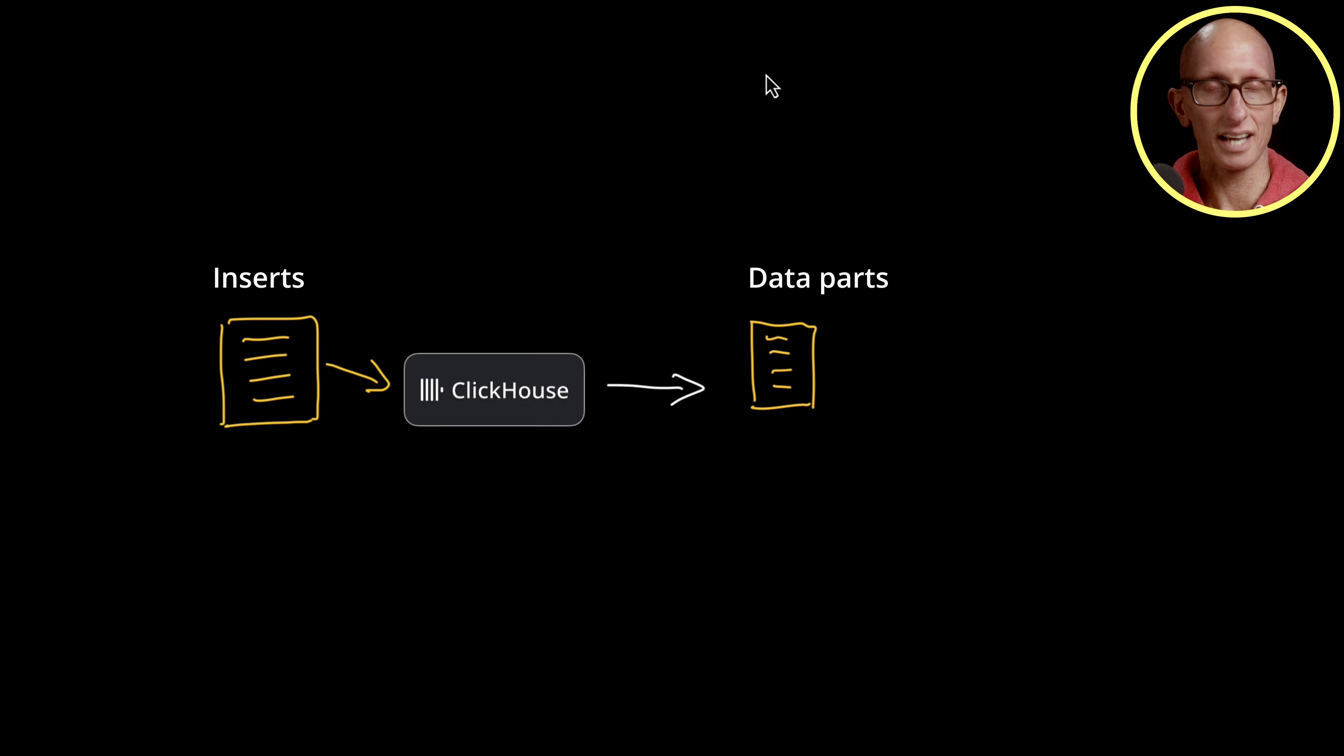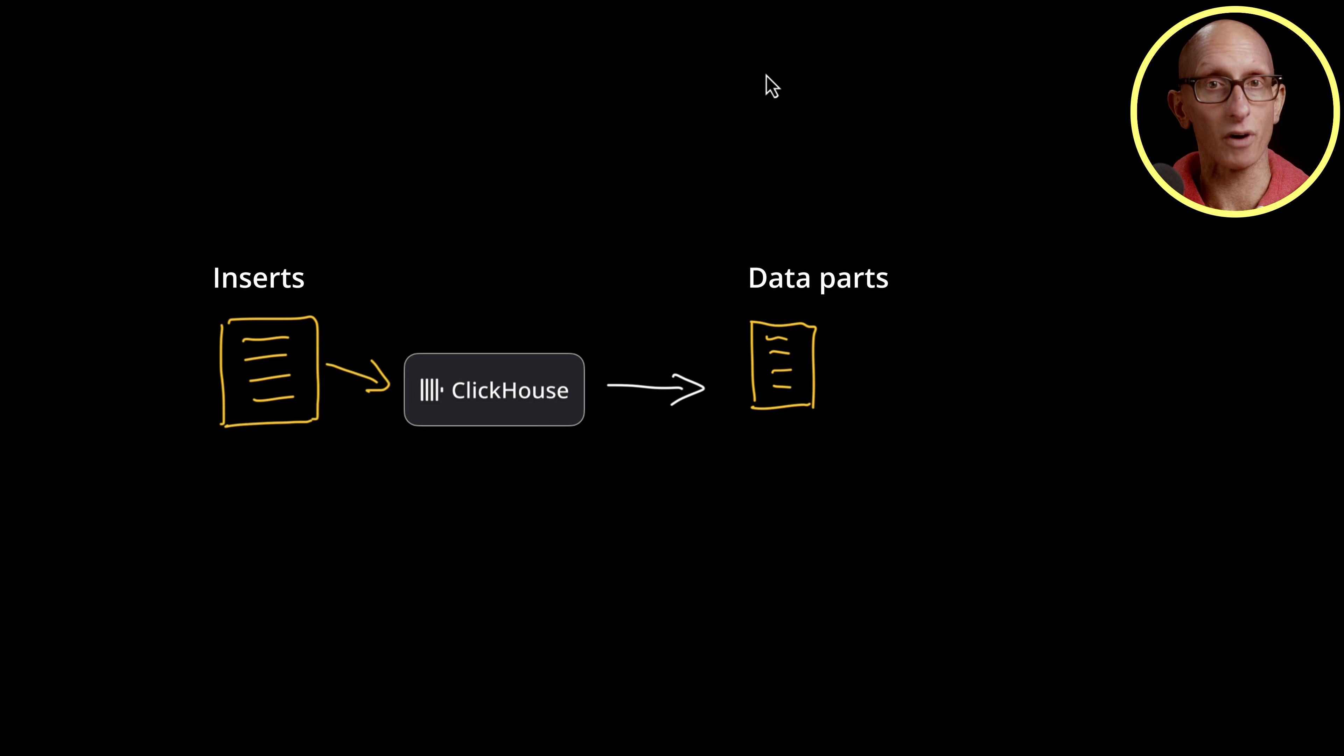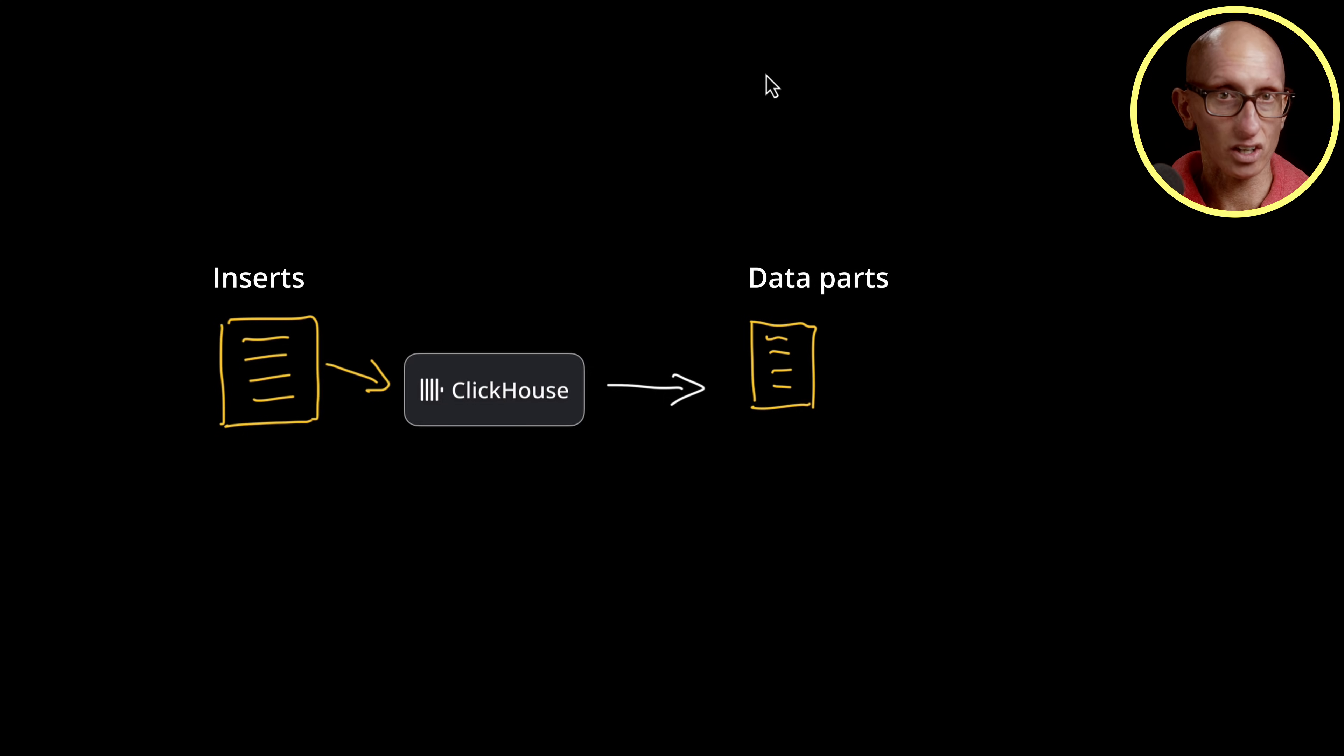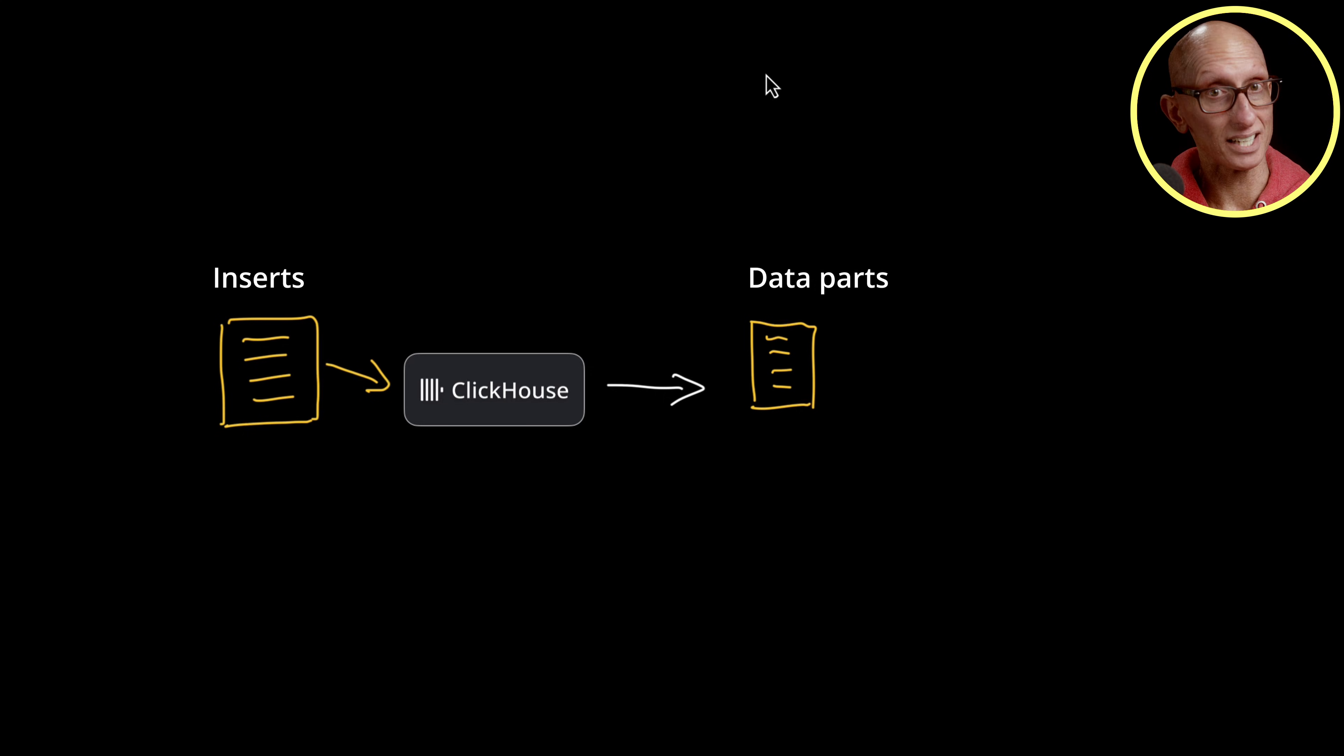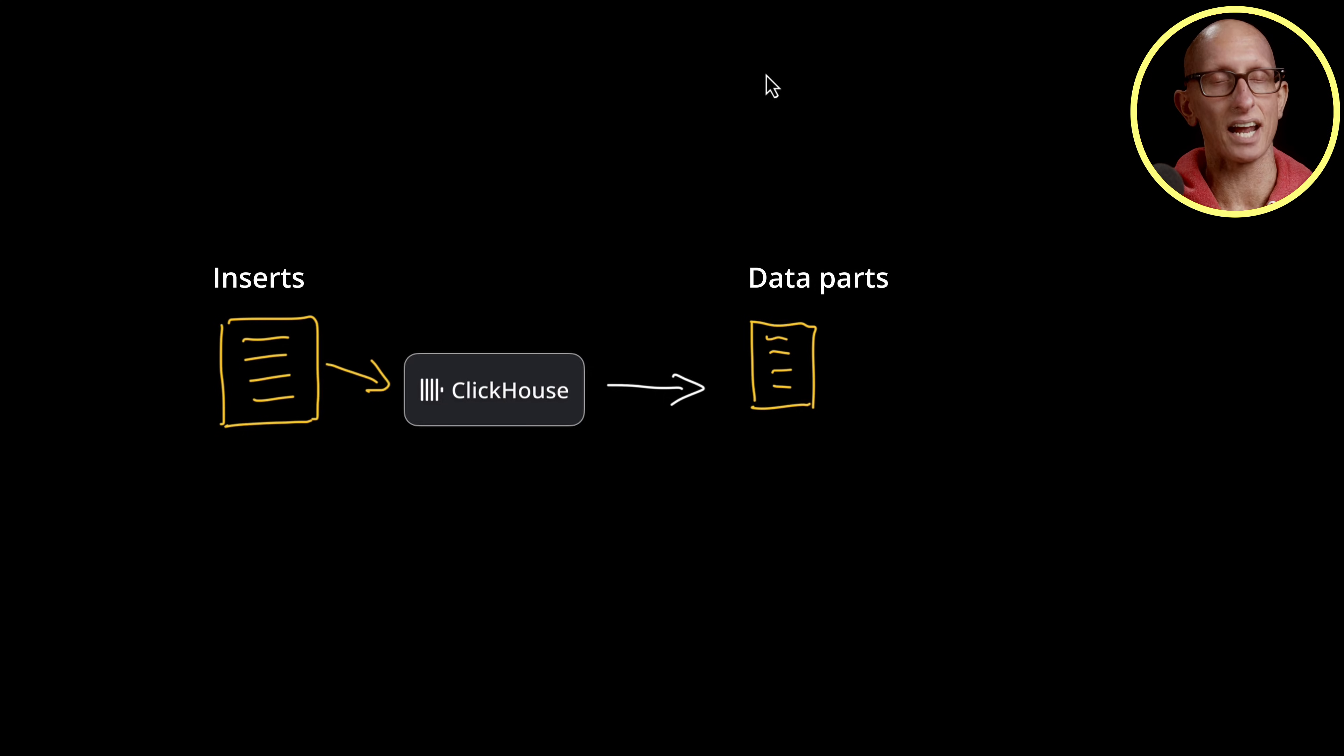Data parts are self-contained and they're generally gonna be in their own folder on your machine. They contain binary column data files, the primary index, and any secondary index data structures.